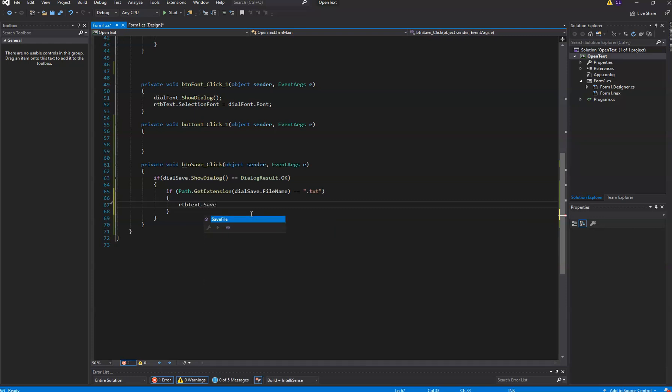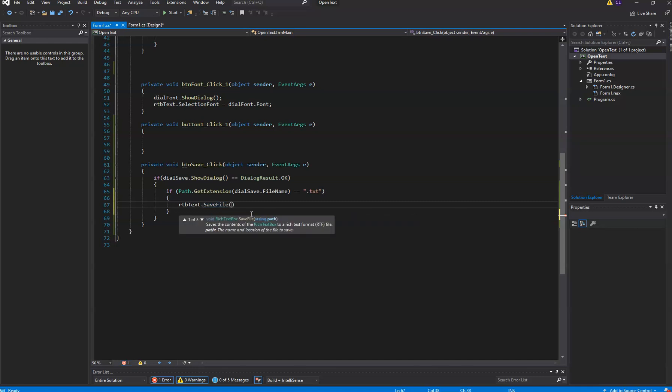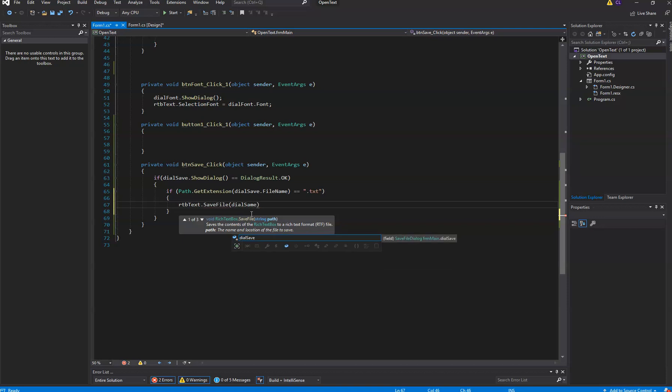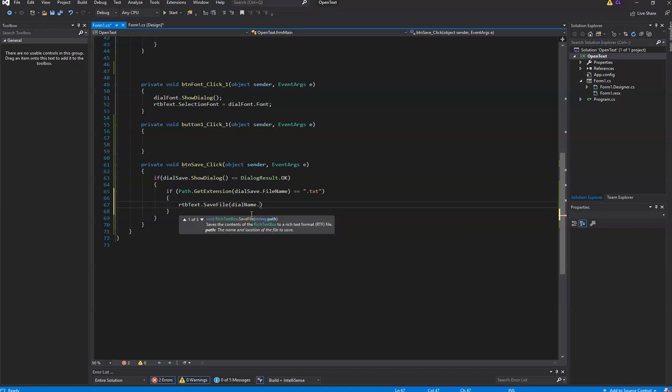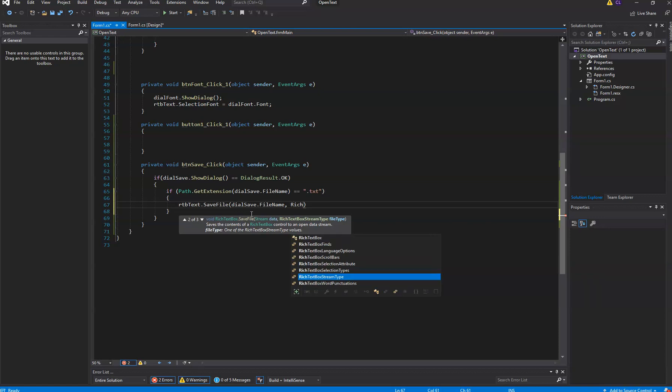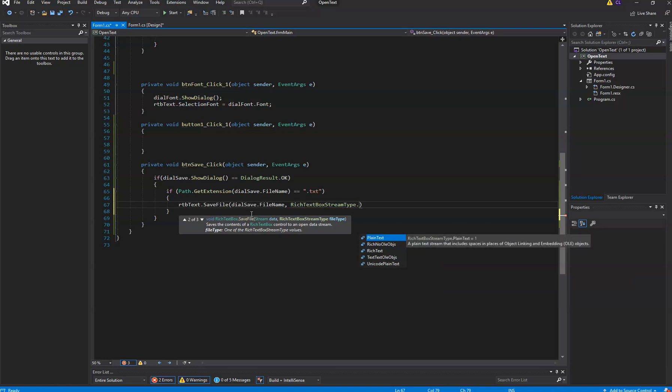And if it returned a text file, then we have a very simple method called save file. And save file takes two properties. First of all it takes a file name, and we already know the file name because it was returned from the save dialog. We used it before. Okay, that's the first parameter it takes. And the second parameter is how we want to get that stuff out of the rich text box. There's a couple of different ways, and they are both saved as rich text box stream type.